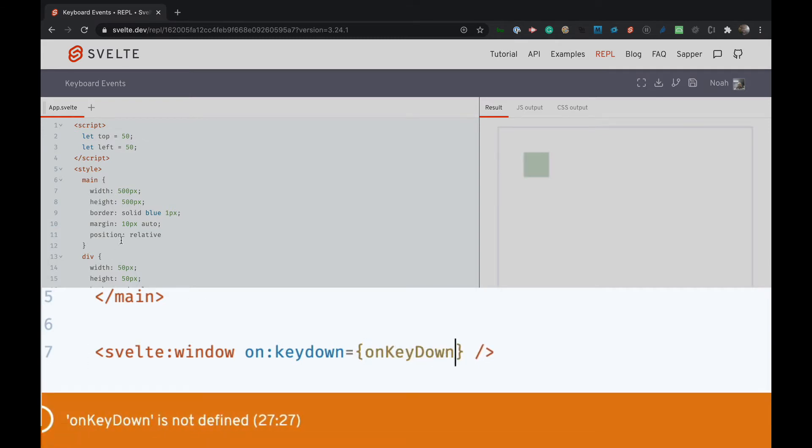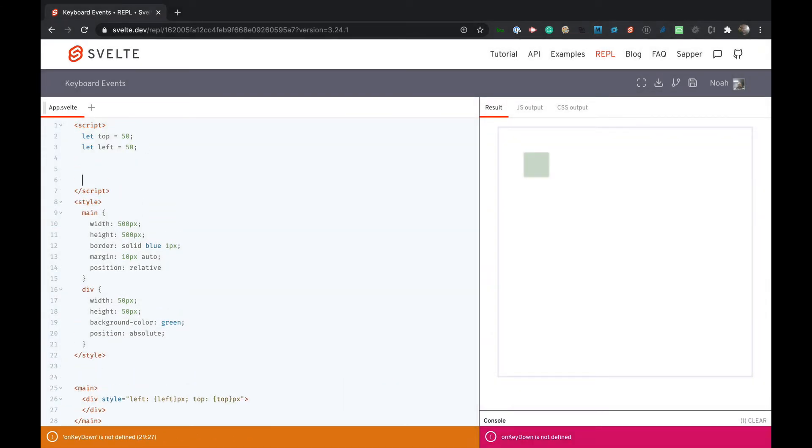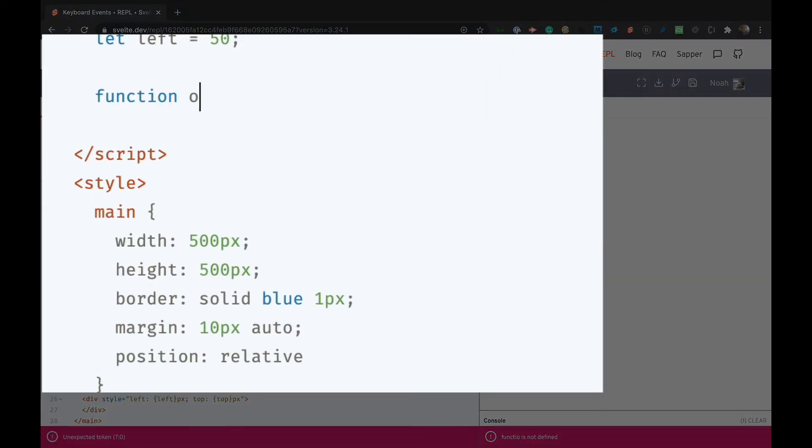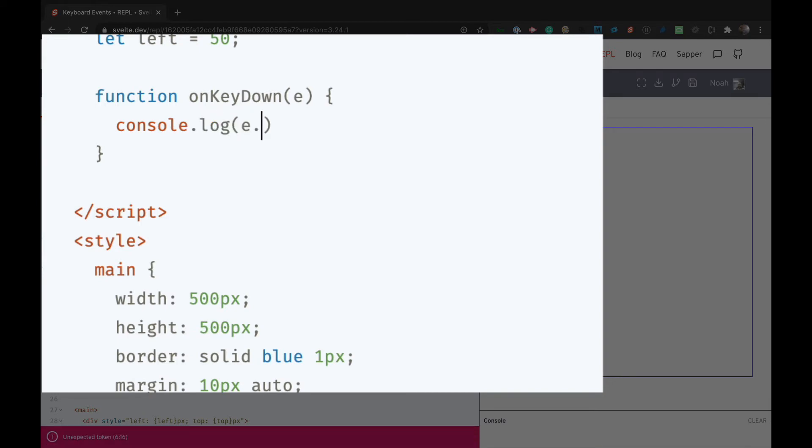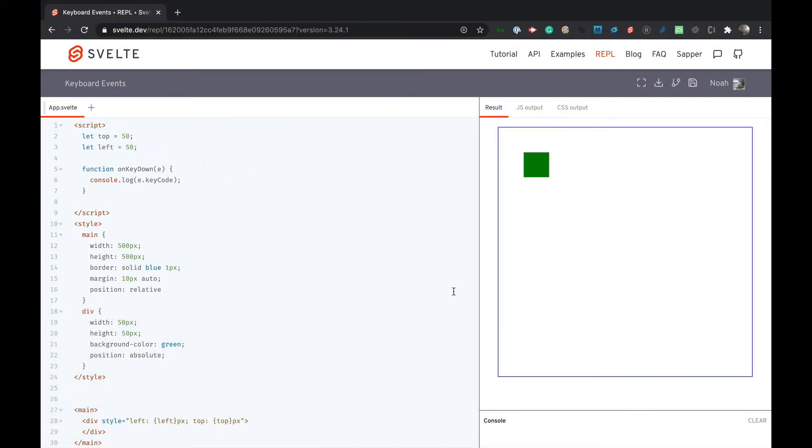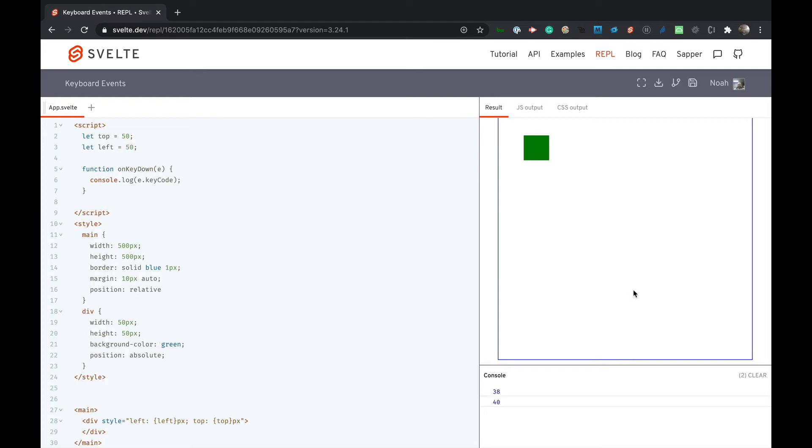Now we haven't created this function yet so we're going to do that right now and we're going to say function onKeyDown and that will take in an event and we're going to console.log the keyCode. And then if I go here and I hit the key you should see the keyCode, so up is 38, down is 40, right is 39 and left is 37.